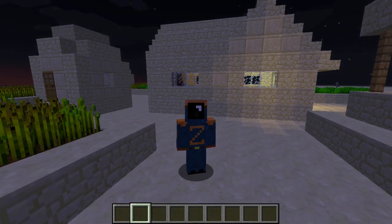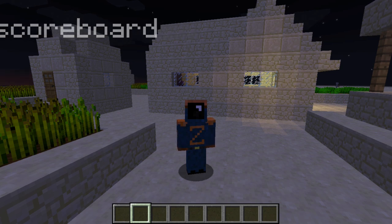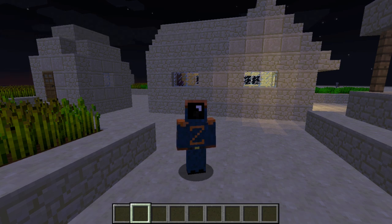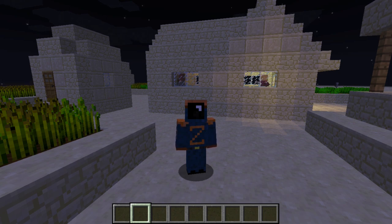Hey guys, it's Codezealot and I've got another tutorial for you on the scoreboard command in Minecraft 1.13. We're going to break this one up just like we did the execute command — several videos on this one command because there's an awful lot to it. Today we're going to look at the very basics of making a scoreboard objective and how we can display that objective on the screen.